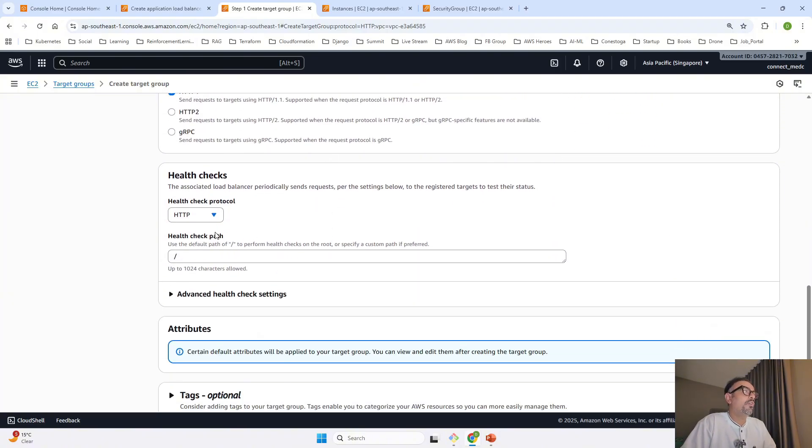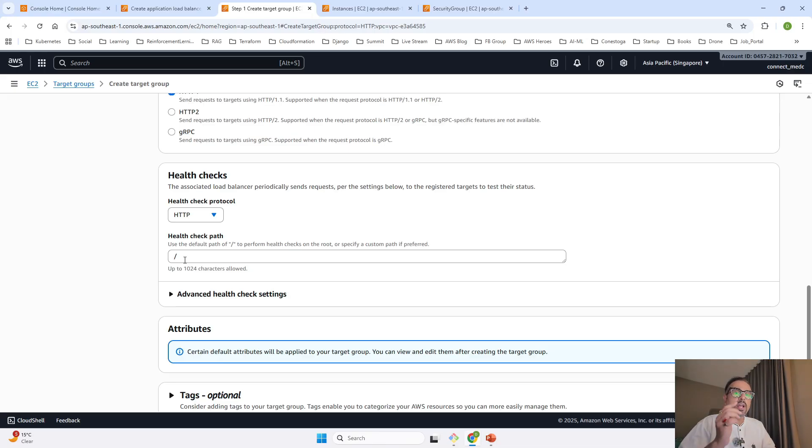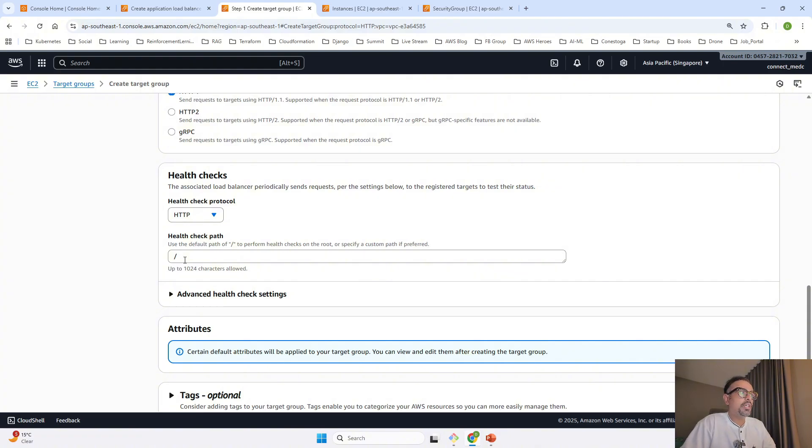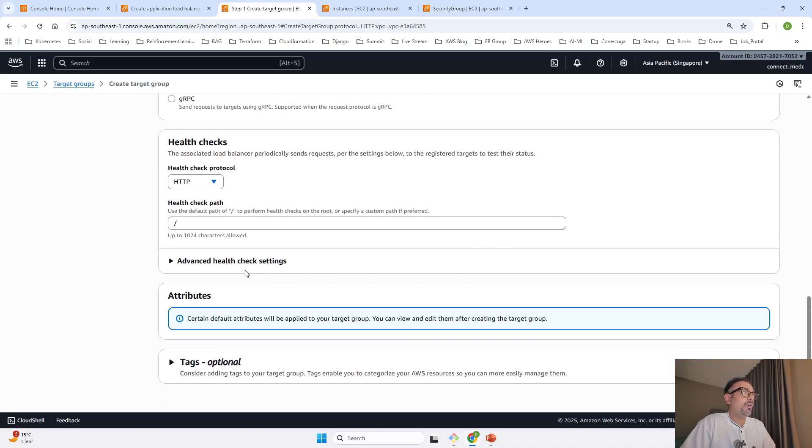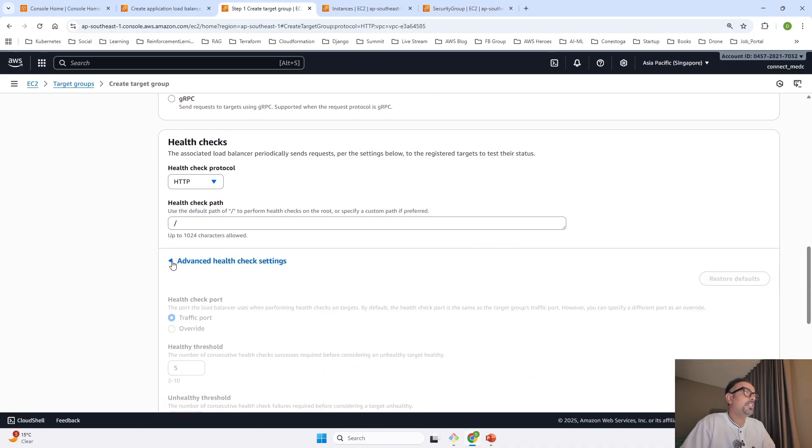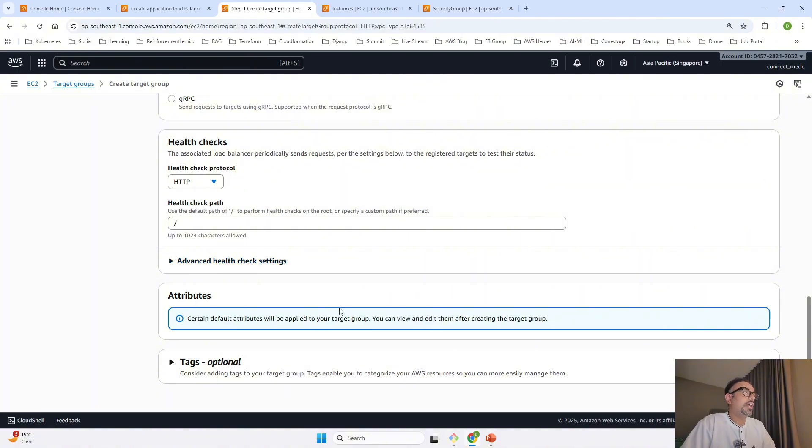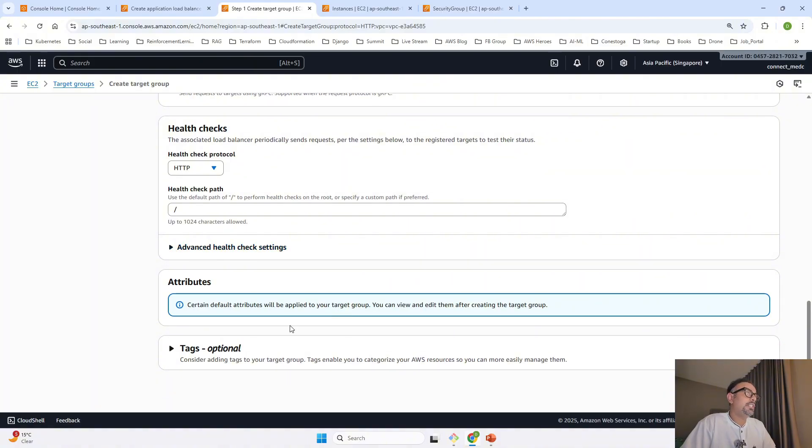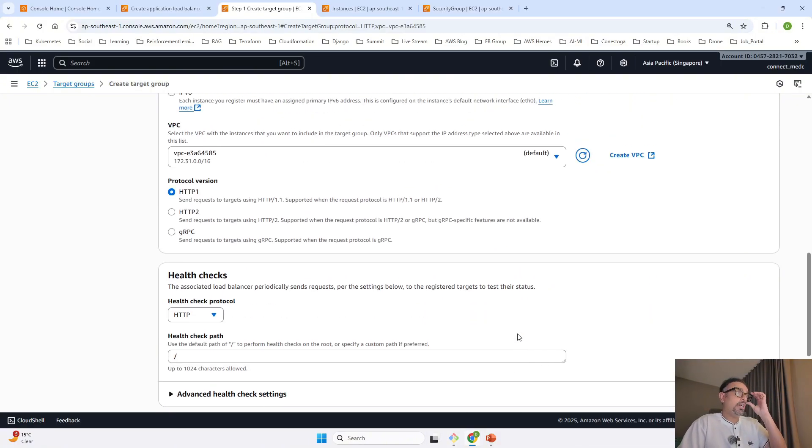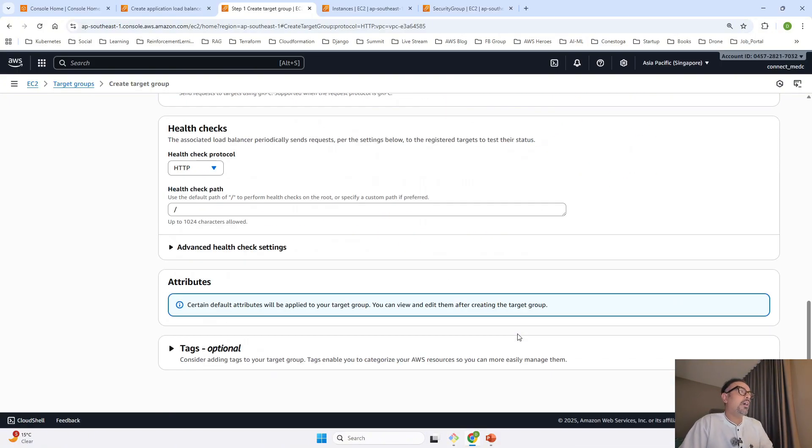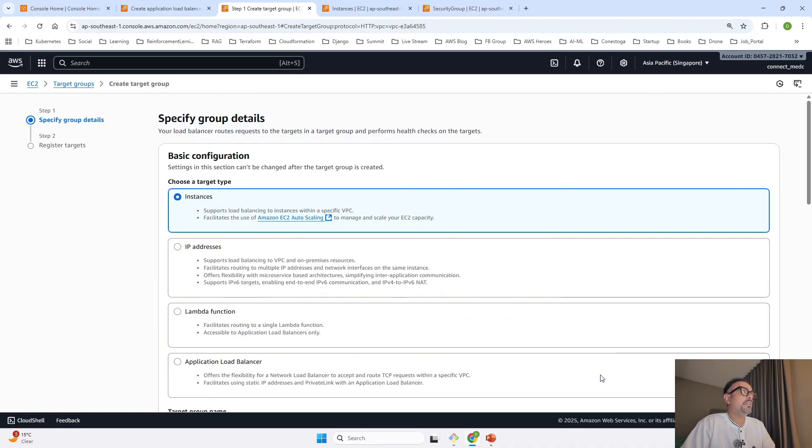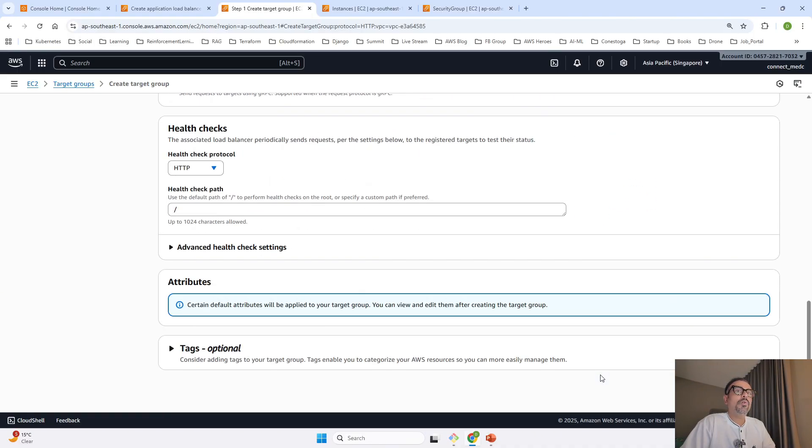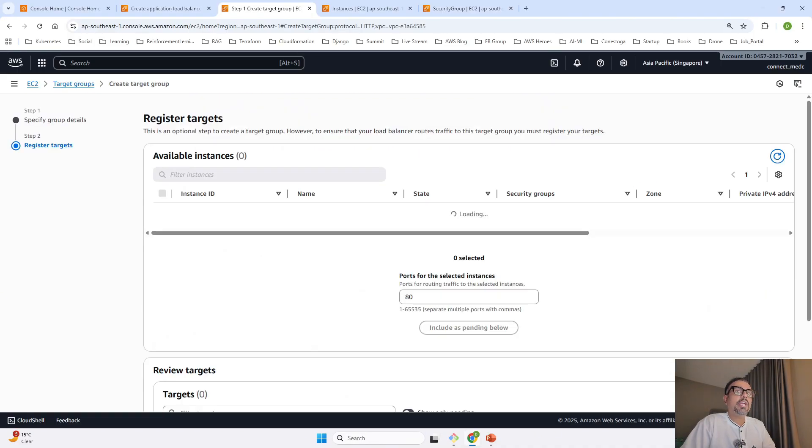For health check, we've kept it at /. It will automatically go to our web server where Apache is installed and do health checks to see if it can reach the server and if it's healthy. You can do advanced configuration by changing the traffic port and add tags. I'll click next.